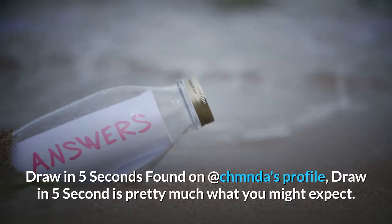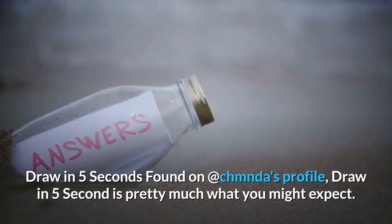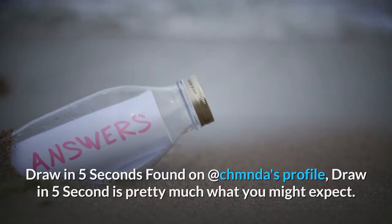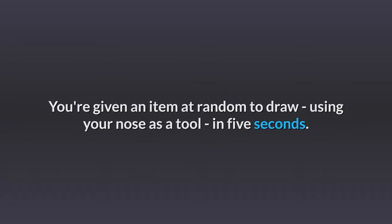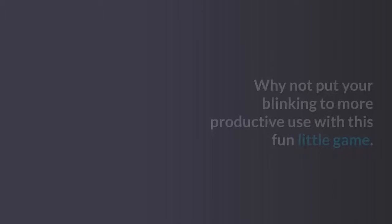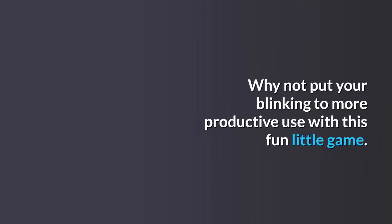Draw in Five Seconds is pretty much what you might expect - you're given an item at random to draw using your nose as a tool in five seconds. Get Blinking: Why not put your blinking to more productive use?